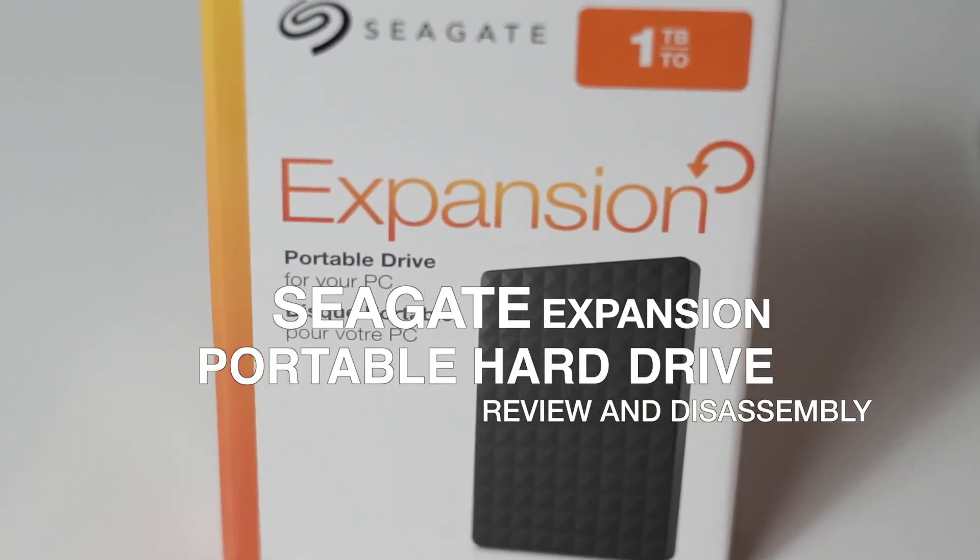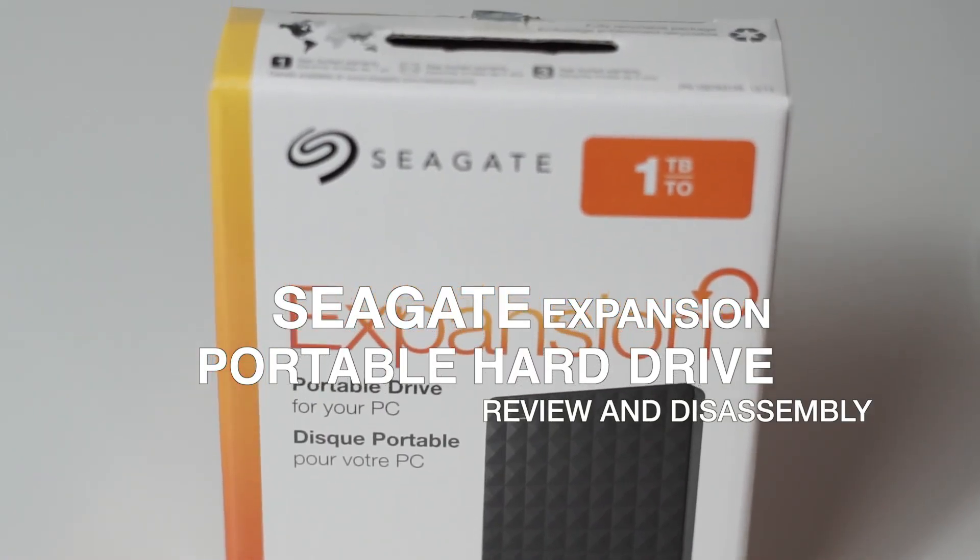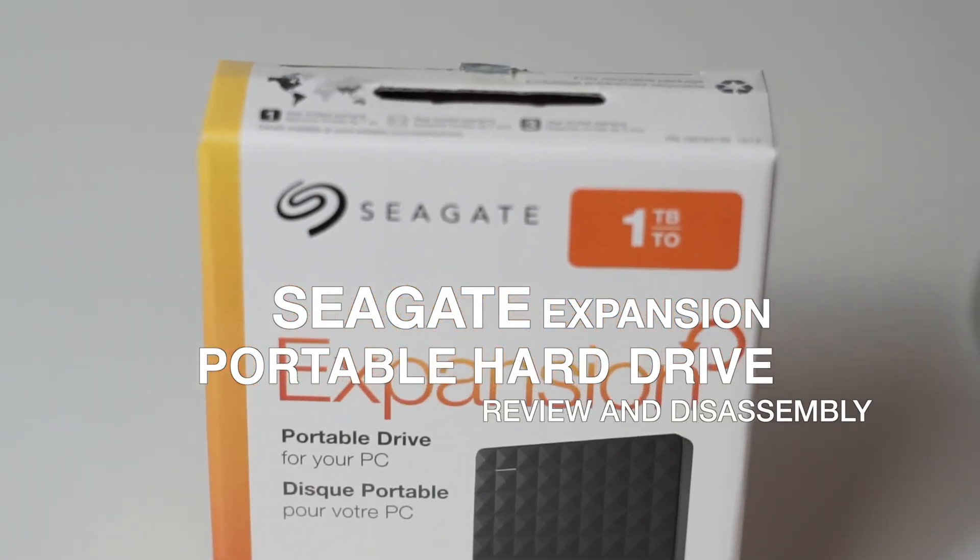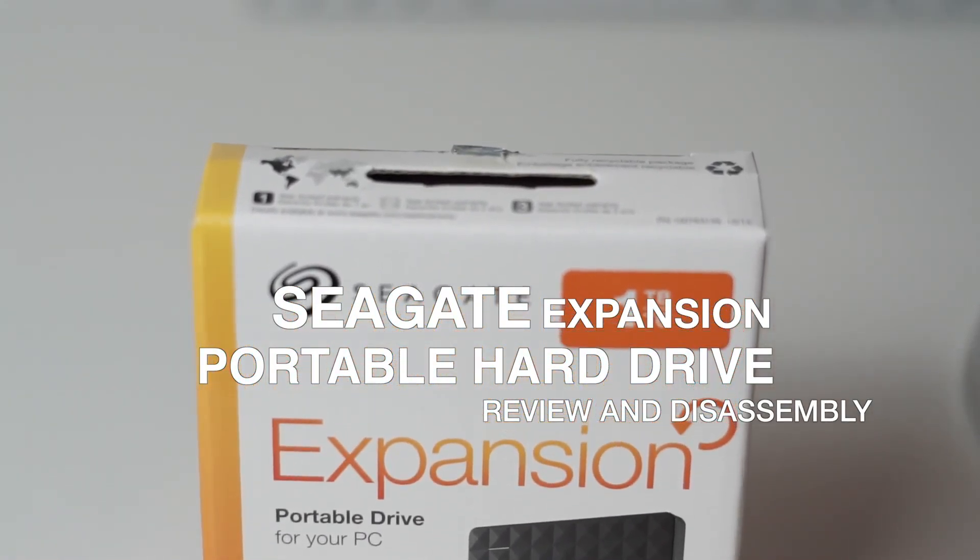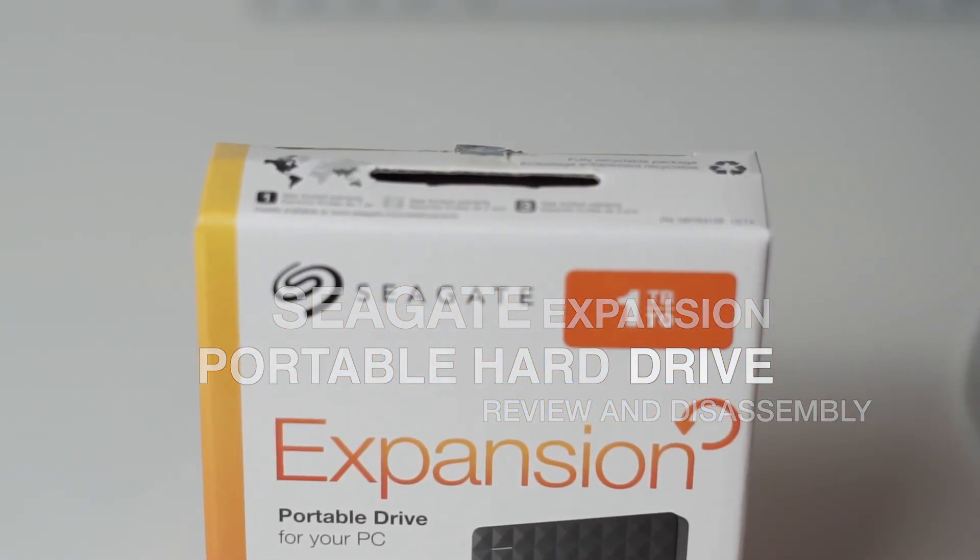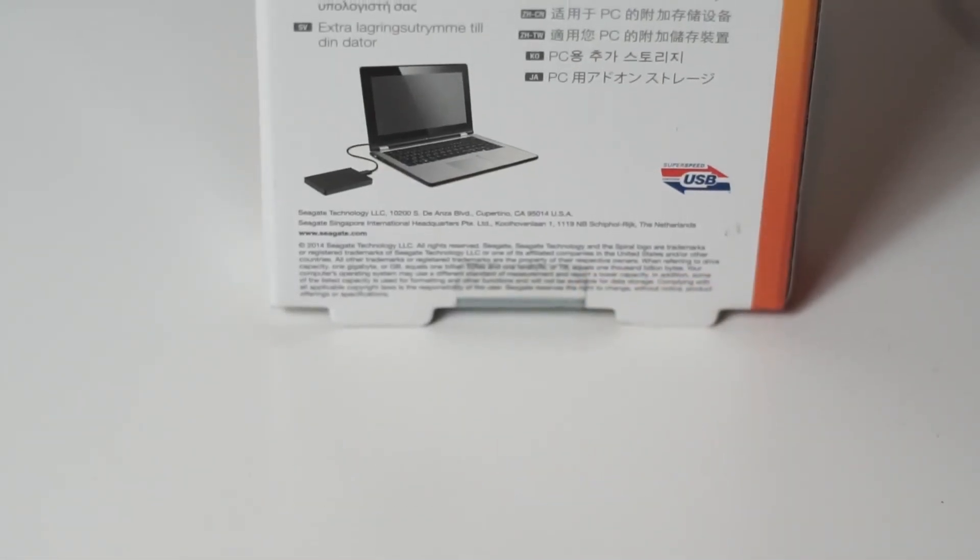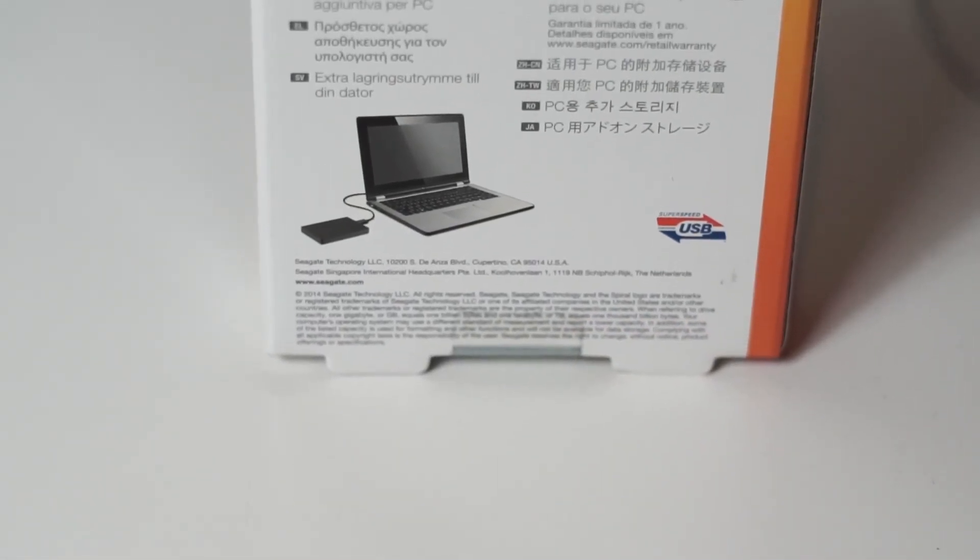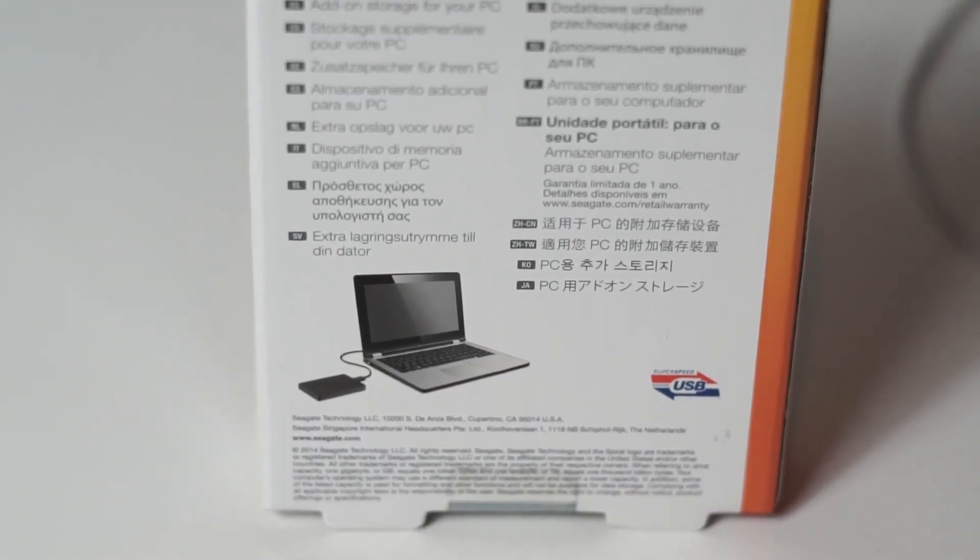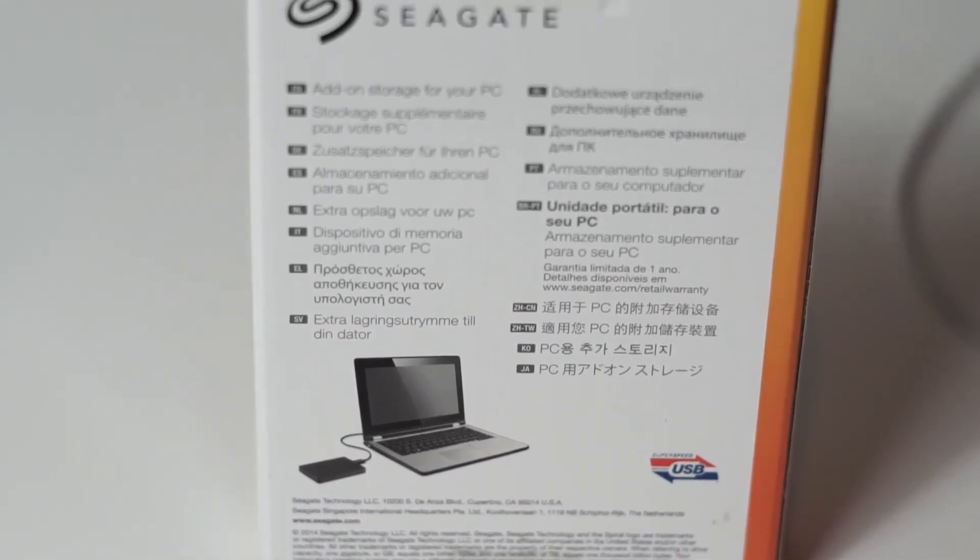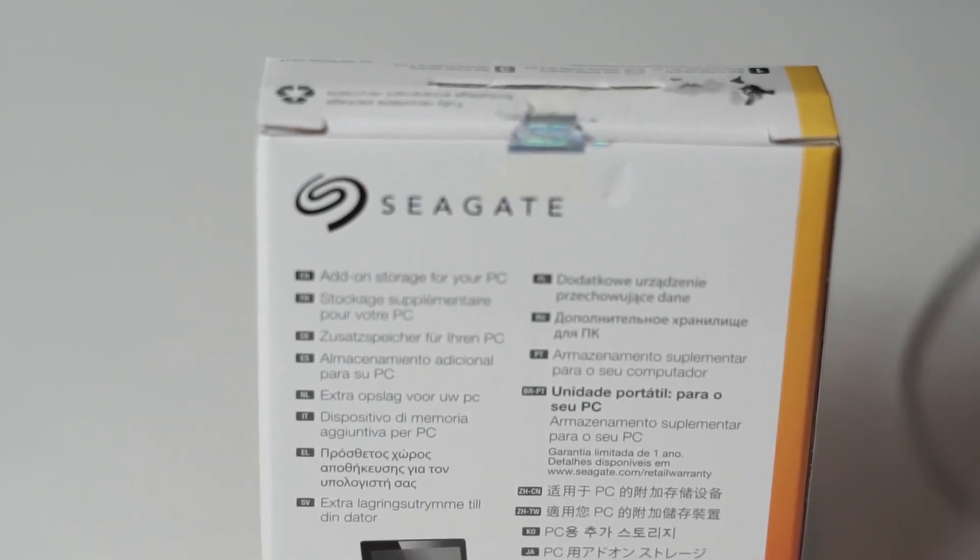Hi guys, this is another hard drive review and disassembly. In this video I'm going to be taking a look at the Seagate Expansion Portable USB3 drive. This is the one terabyte version and it's also available in 500 gigabyte and two terabyte sizes.